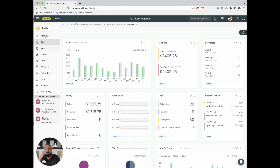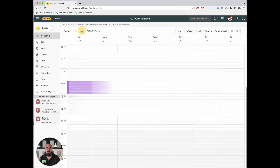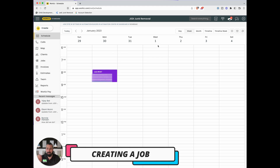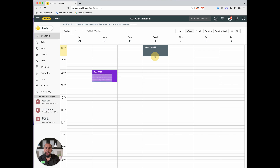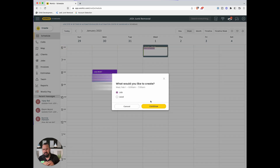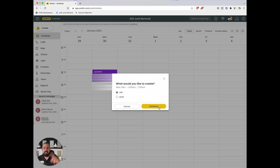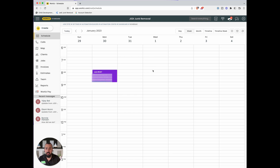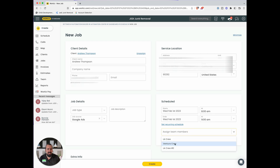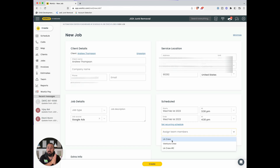Now let's go back to the schedule and create a job. I create jobs in one-hour blocks — for example, 8 a.m. to 9 a.m. — but in reality we tell the customer we arrive between 8 and 10, a two-hour window. Every time a job is created, a text message goes out saying 'our crew will arrive between 8 and 10.' I assign jobs to the LA crew or Ventura crew rather than individual employees, since it's always two employees splitting tips. This is an apartment clean-out example.